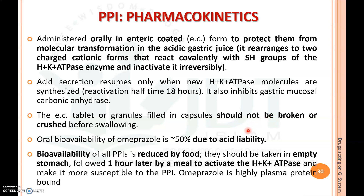The dose should be taken before food — minimum 30 minutes before food. The drug inhibits H+/K+ ATPase. Food activates H+/K+ ATPase, and when the enzyme is activated after food, the proton pump inhibitor is then activated in the body to inhibit it. That is the pharmacokinetics of proton pump inhibitors.